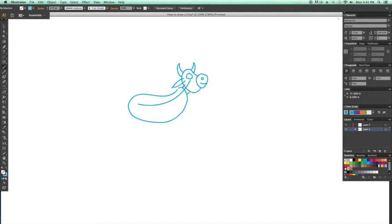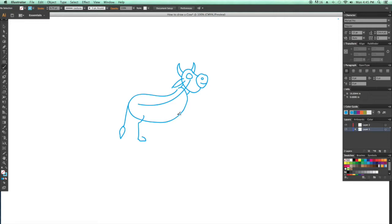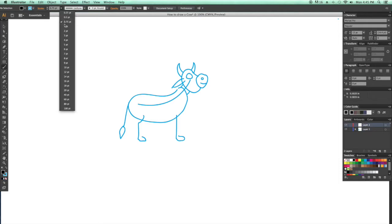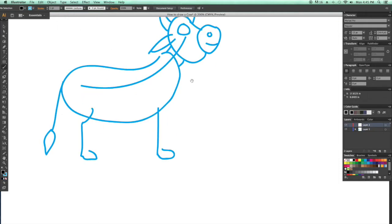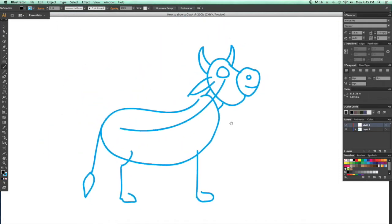And we'll move on to his tail. He's got a pointy tail. Beautiful. And a leg. Because he needs a leg to stand on and a front leg to stand on while he grazes in the field and does cow-like things. Don't worry about the other legs. We'll get to them. And now we can begin to ink him.